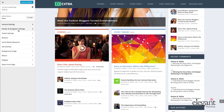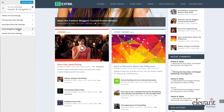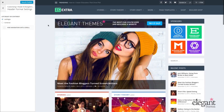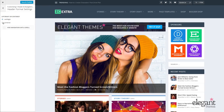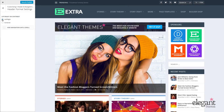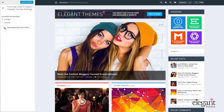Our next main option is Header and Navigation Settings. Under Header and Navigation Settings, I have the Header Format Settings. It's here that I can choose if I want the layout to be left, right, or centered. I can also choose to hide the navigation until scroll.